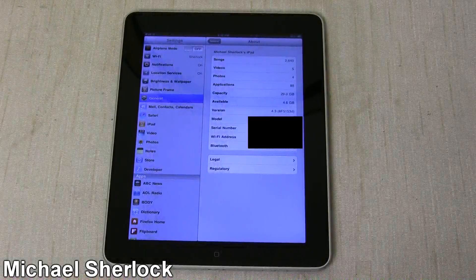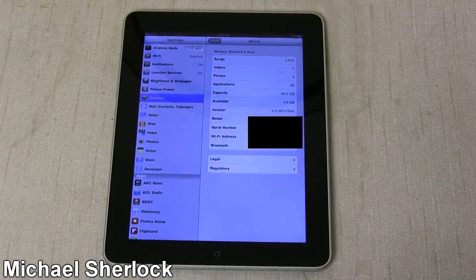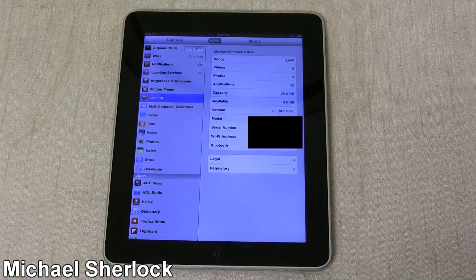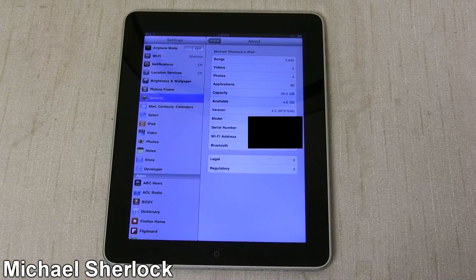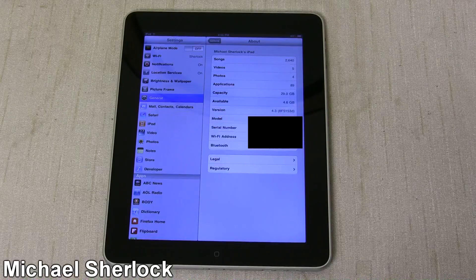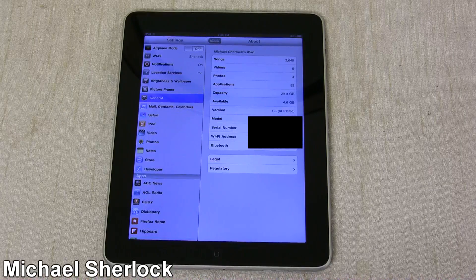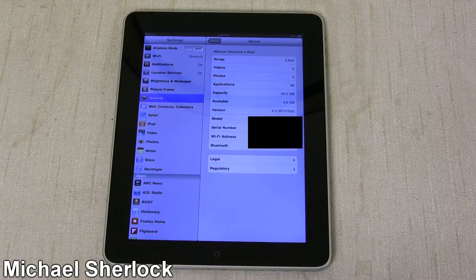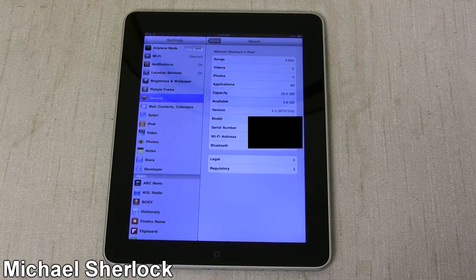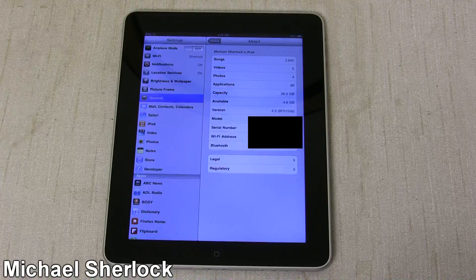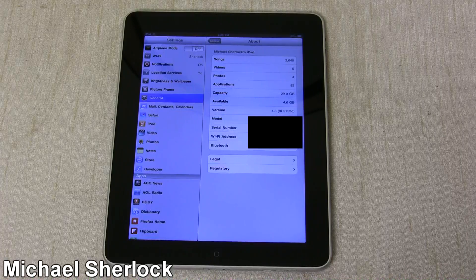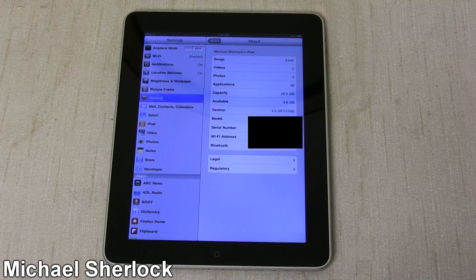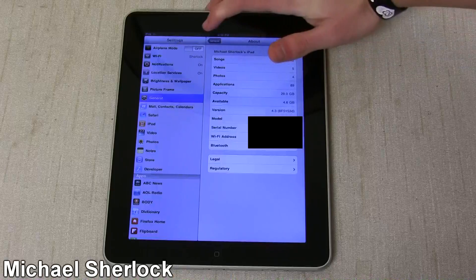Hey guys, Michael here from MichaelSherlock.com. This is iOS 4.3 Beta 2, and I just want to give you a walkthrough of the new features to show you what you can expect with this next incarnation of the iOS software.